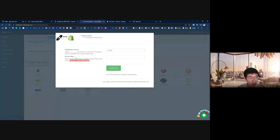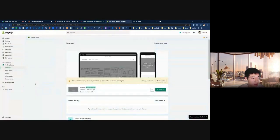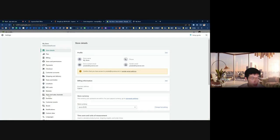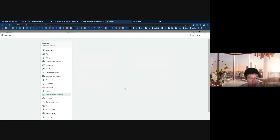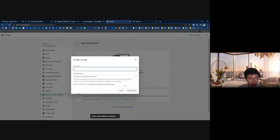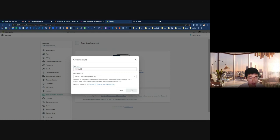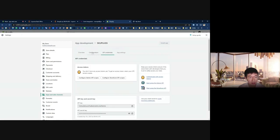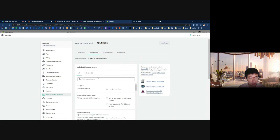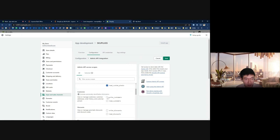Now we need to get the access token. To do that, go to Settings, then Apps and Sales Channels. From here, click Develop Apps. You can create a custom application. Enter the app name as SQ Flags and set yourself as the developer. Now we can create the custom application. Go to the API Credentials tab and configure the Admin API scope, where you can decide which data you want to access. For this demo, I'll mark everything — all access rights.